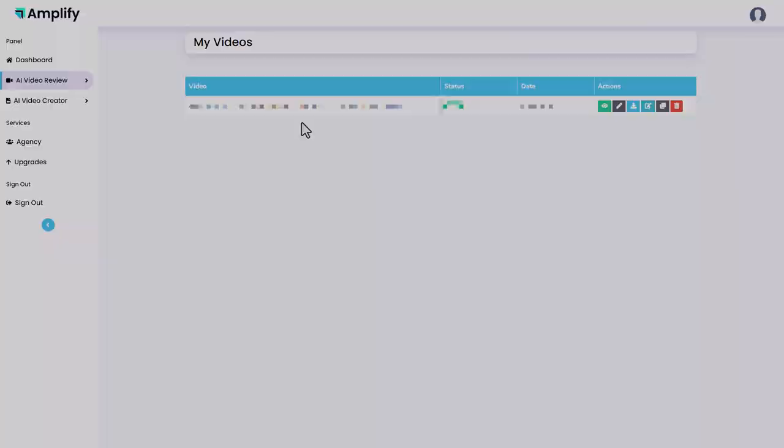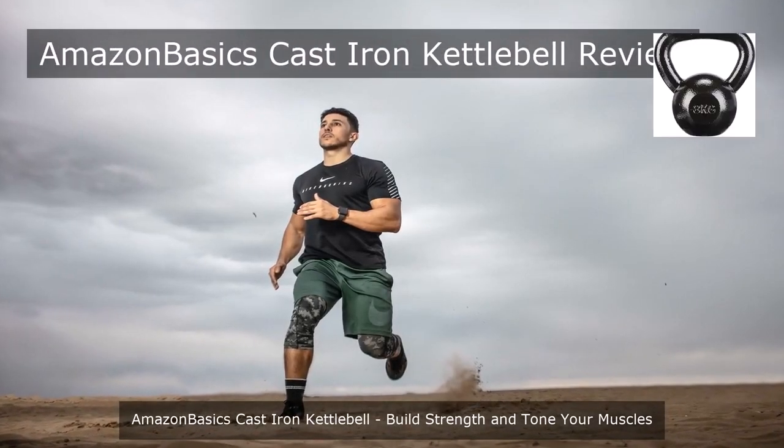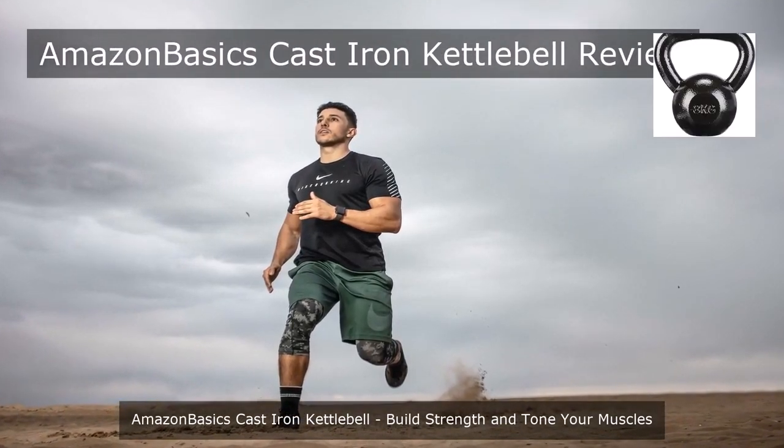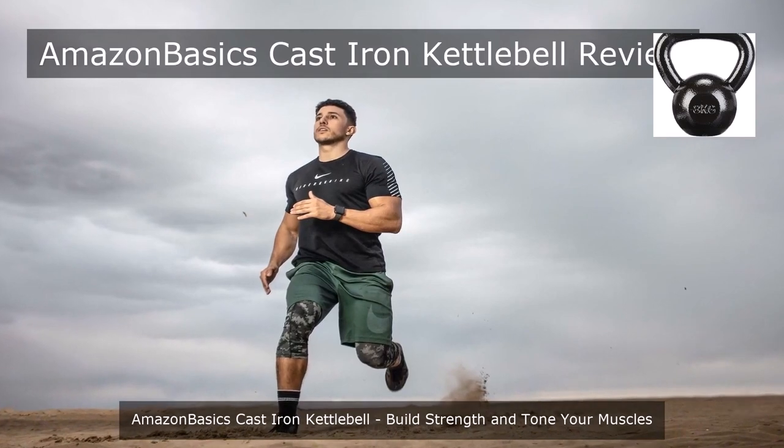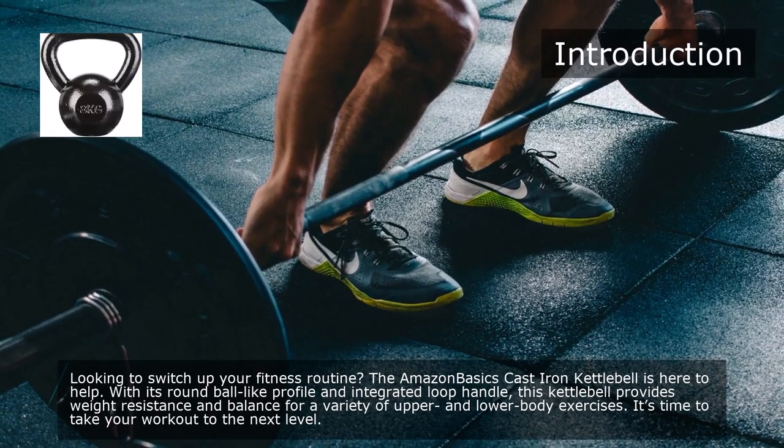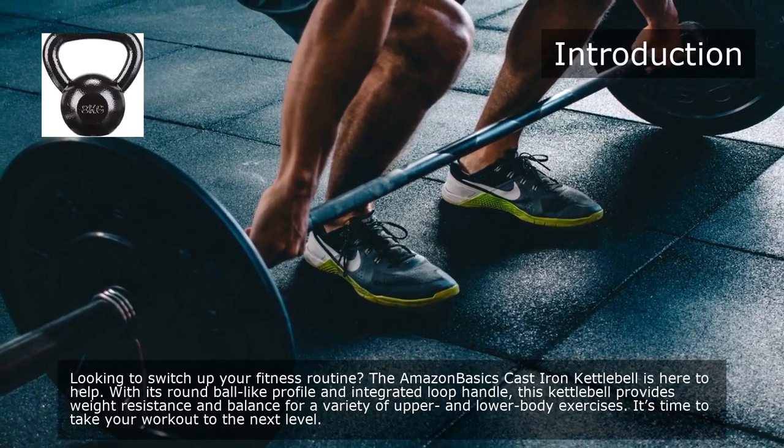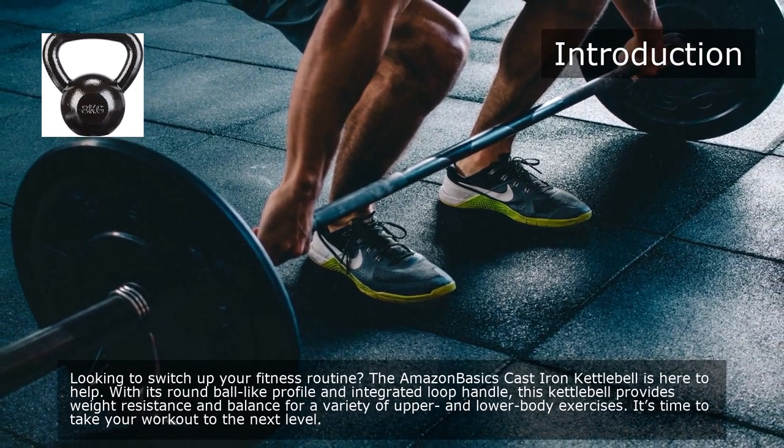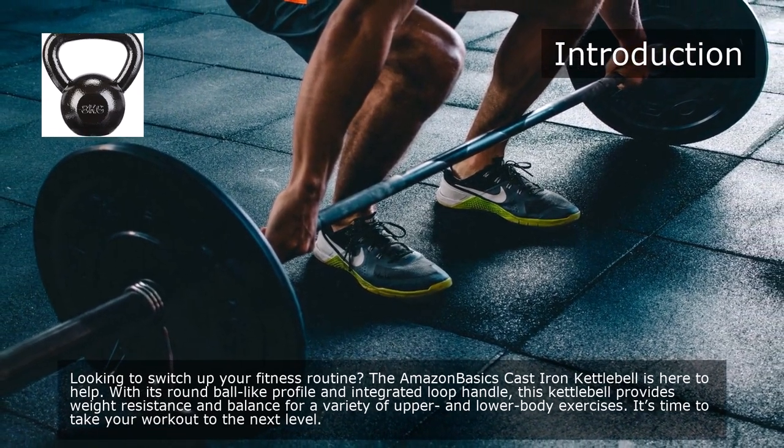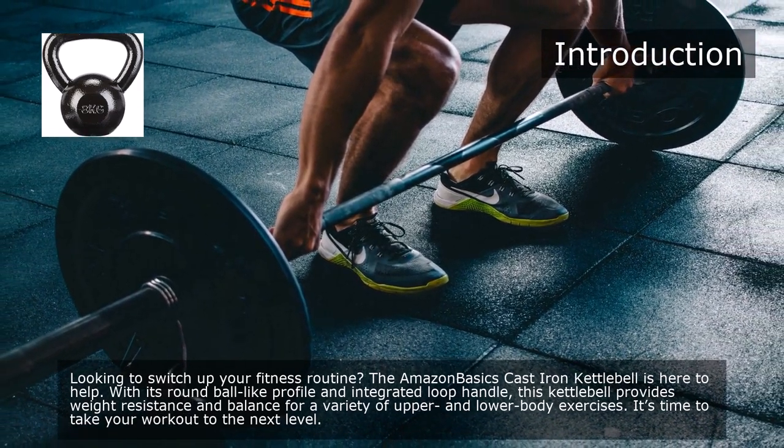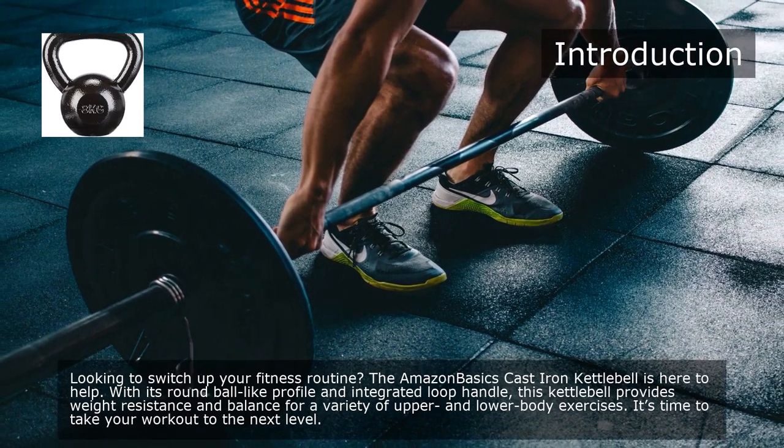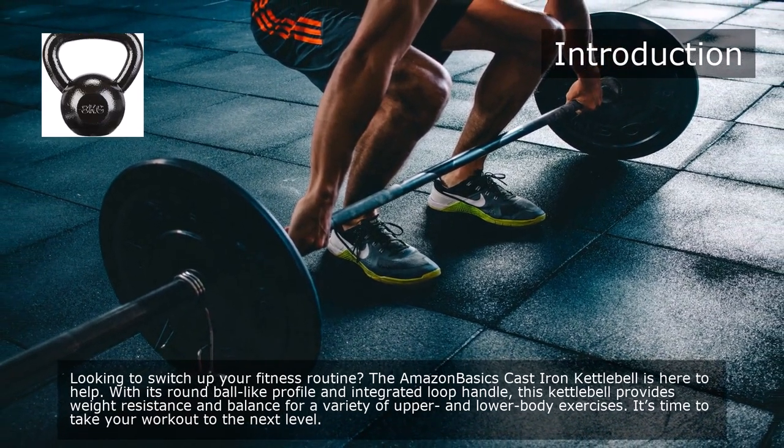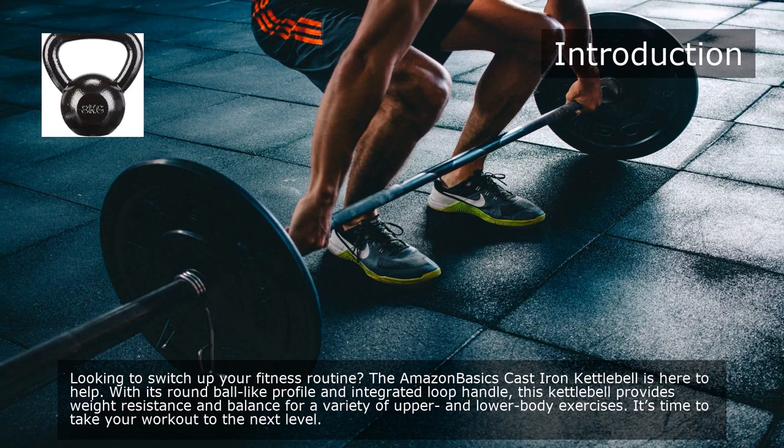I'm going to show that. Amazon Basics Cast Iron Kettlebell, Build Strength and Tone Your Muscles. Looking to switch up your fitness routine? The Amazon Basics Cast Iron Kettlebell is here to help. With its round ball-like profile and integrated loop handle, this kettlebell provides weight resistance and balance for a variety of upper and lower body exercises. It's time to take your workout to the next level.